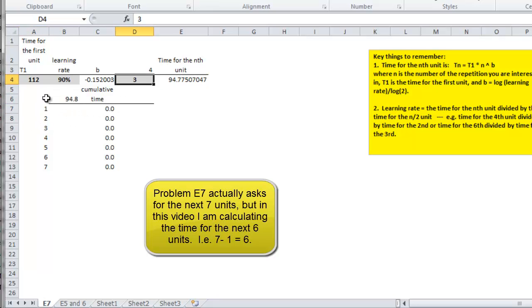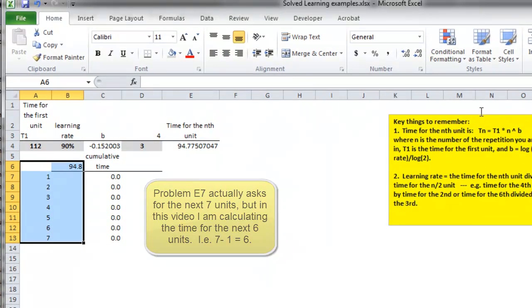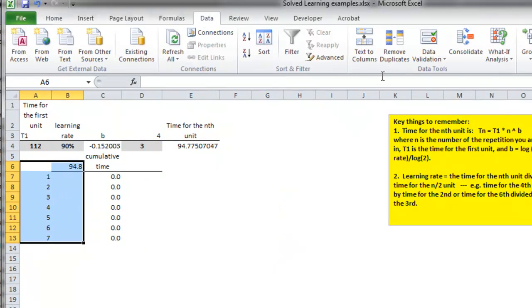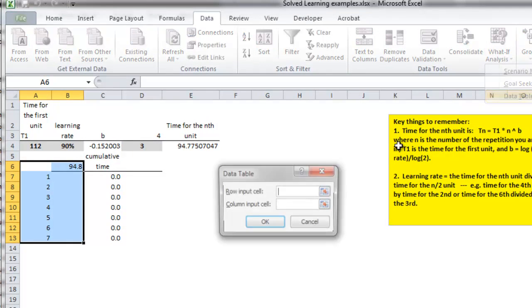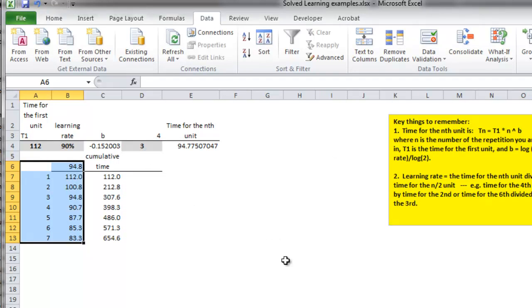That's a data table. I go to the data table, put that column of numbers into there, and I get these times.